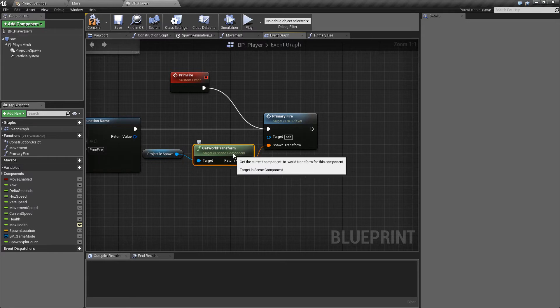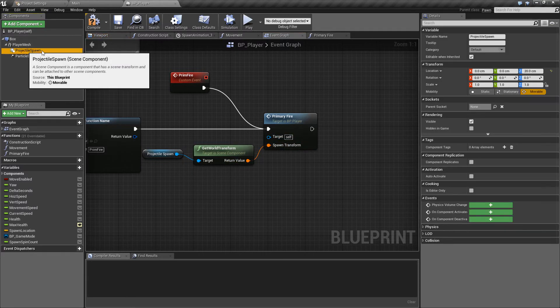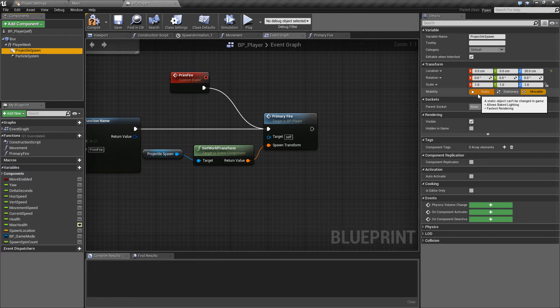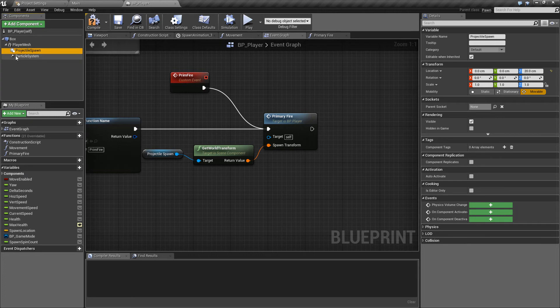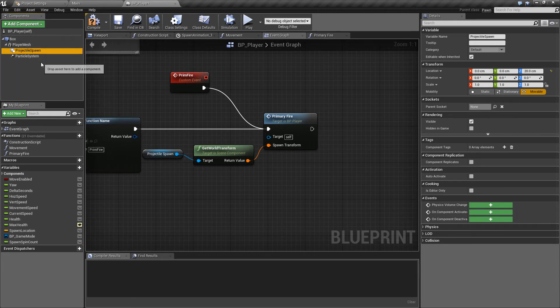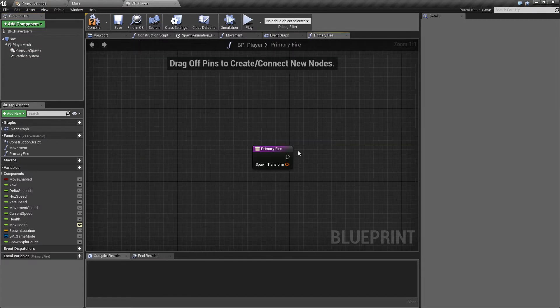And that will be the details that the projectile will inherit when it spawns. So at the moment this is a scale of one, one and one so depending on the mesh that we give this it will be a standard cube for the mesh that we'll be using and it will get the location in the world of this projectile spawn so it'll take into account the nested value of the player mesh and that the projectile spawn point is just ahead of there and that's exactly where the projectile will come from.